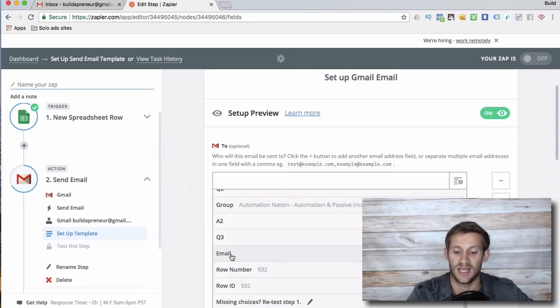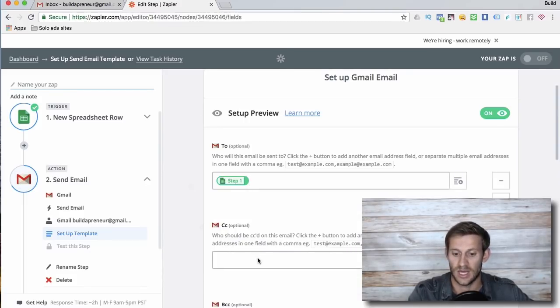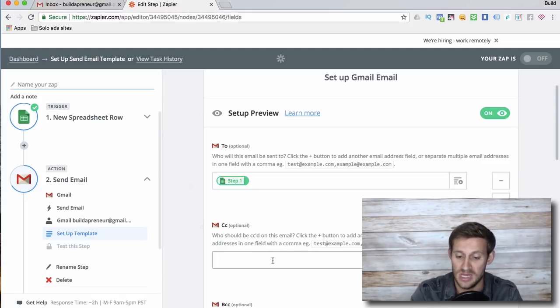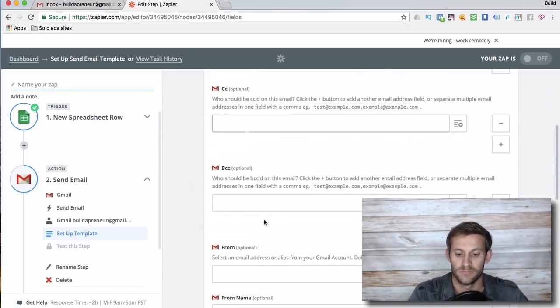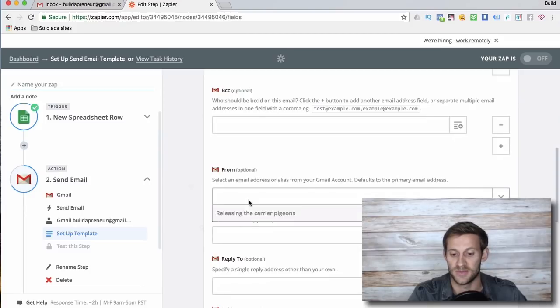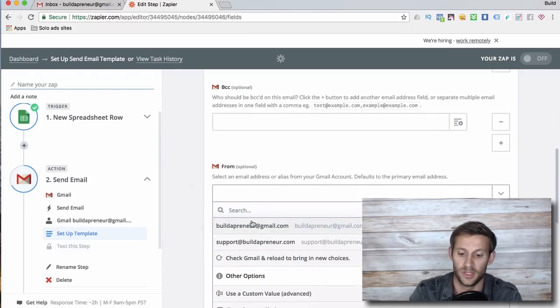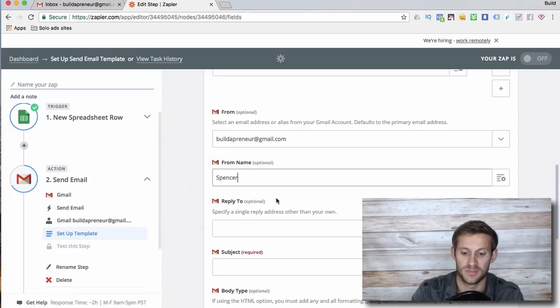So I say I want you to go to that spreadsheet and take whatever they enter in the email column. I want you to CC me. I would put my email right there. I want you to say from Spencer or from Buildapreneur. I want to say from Spencer.